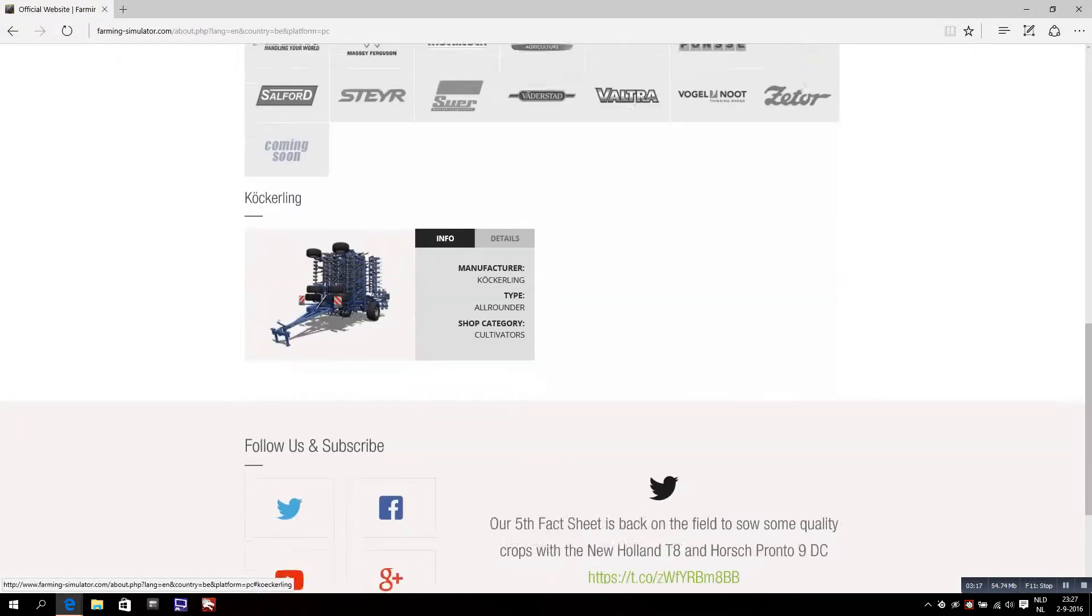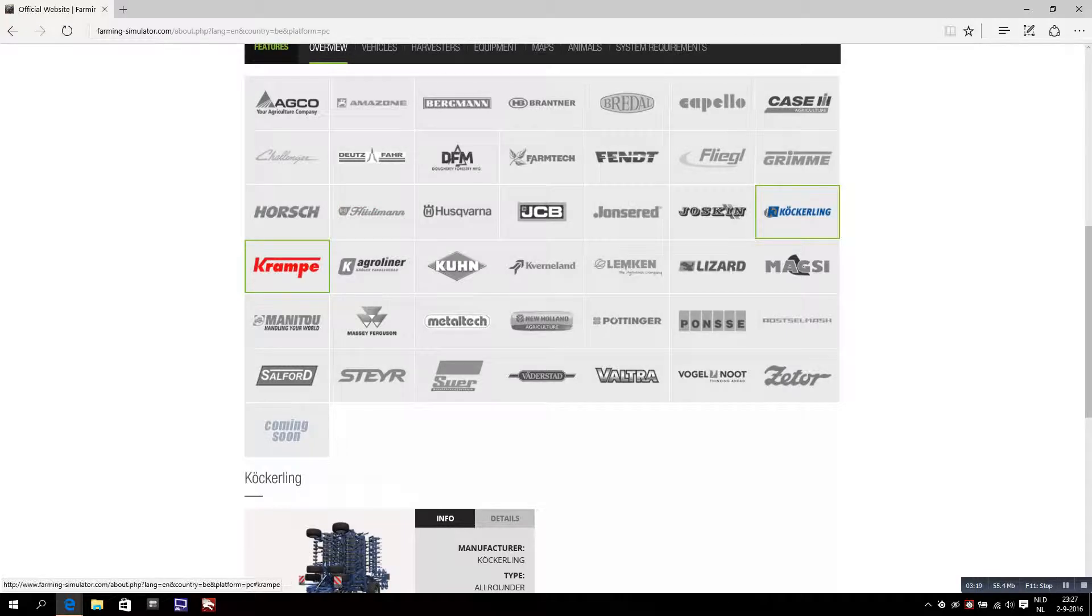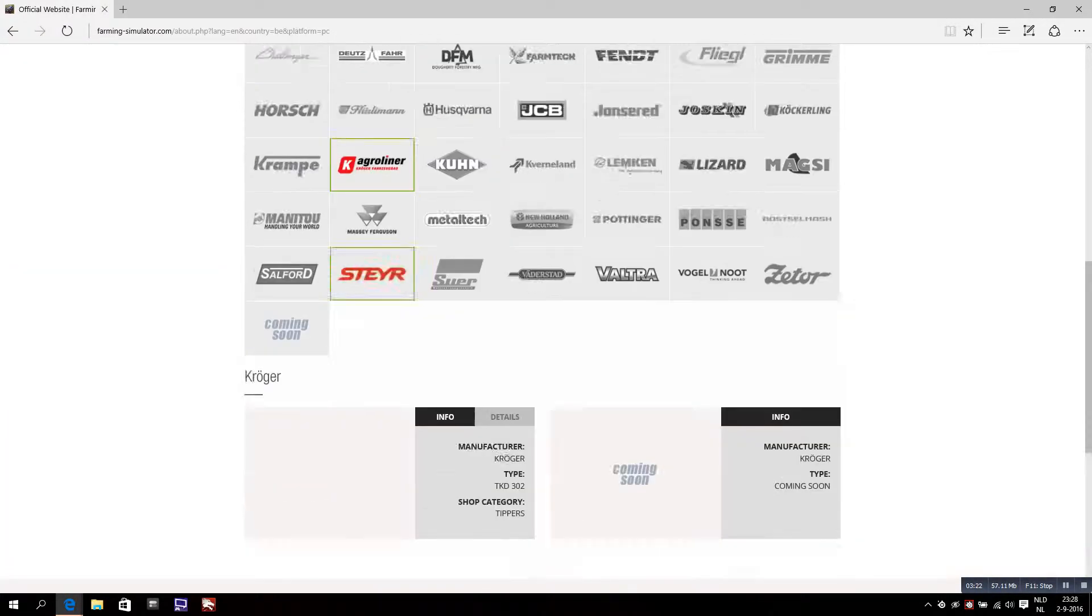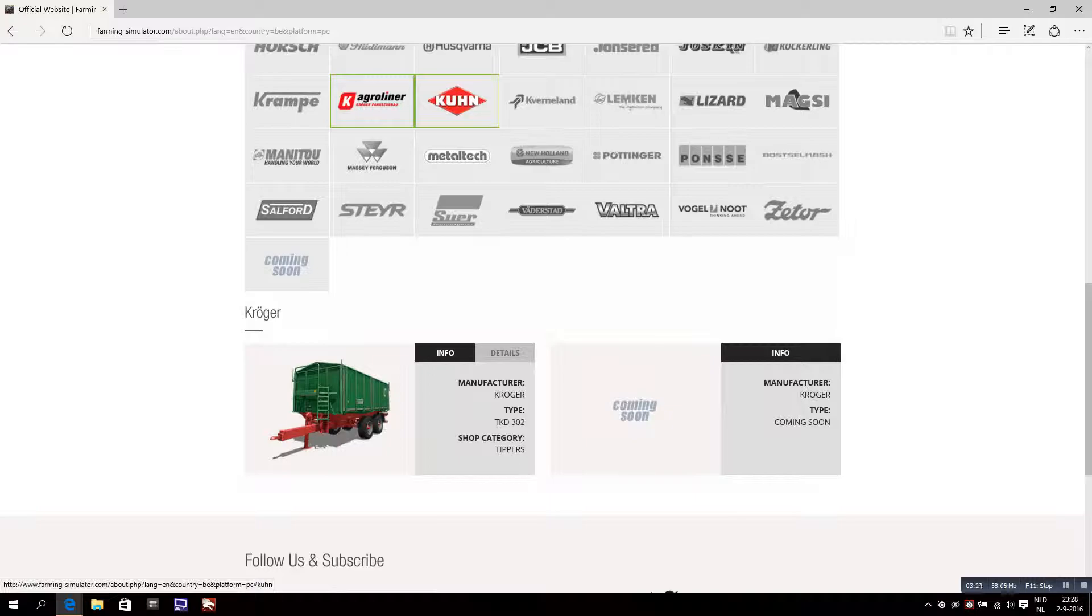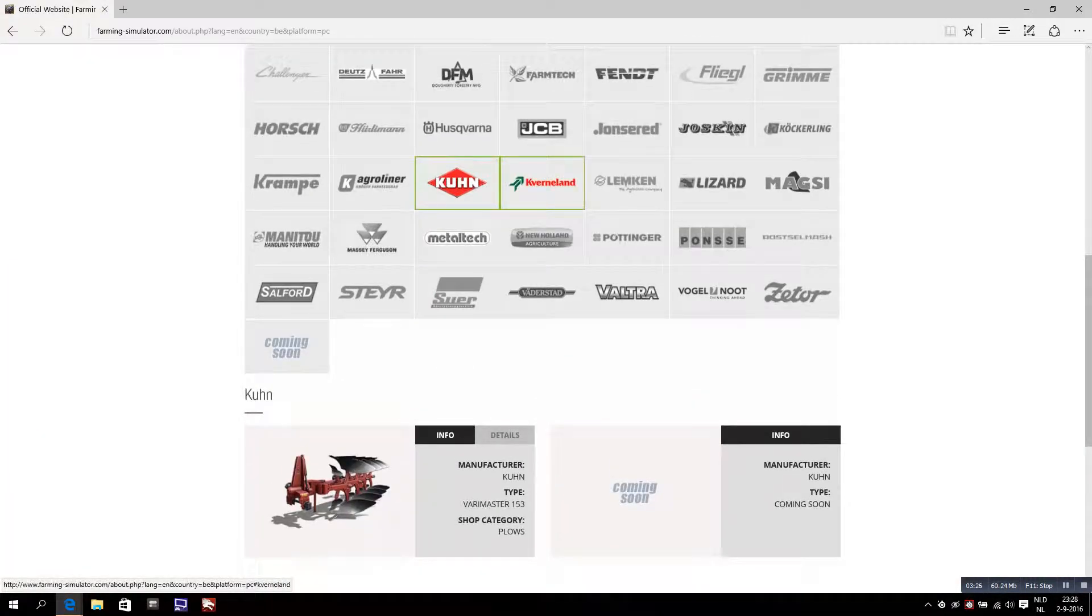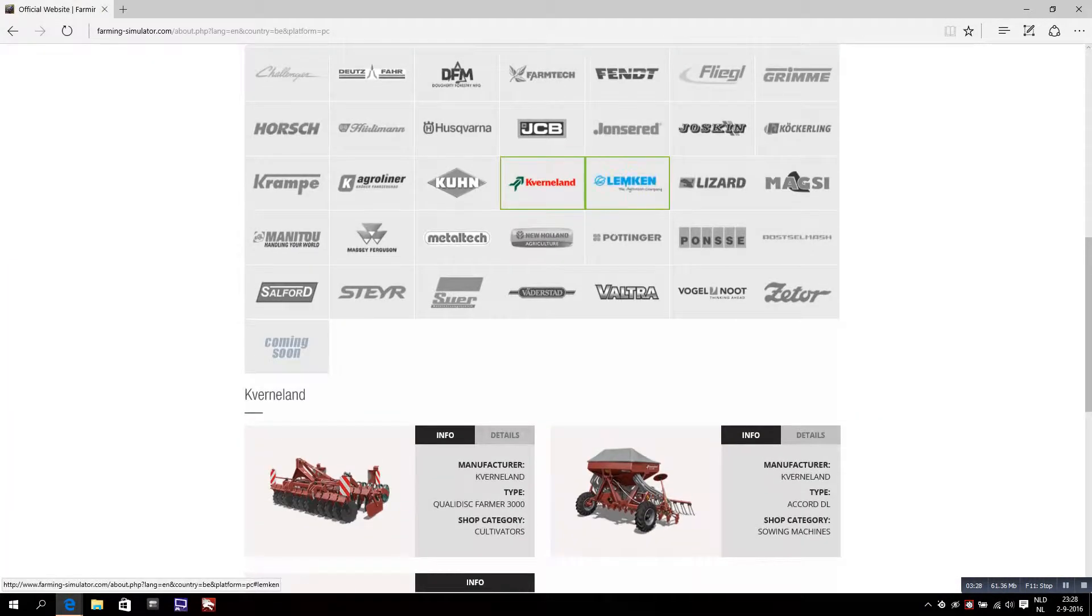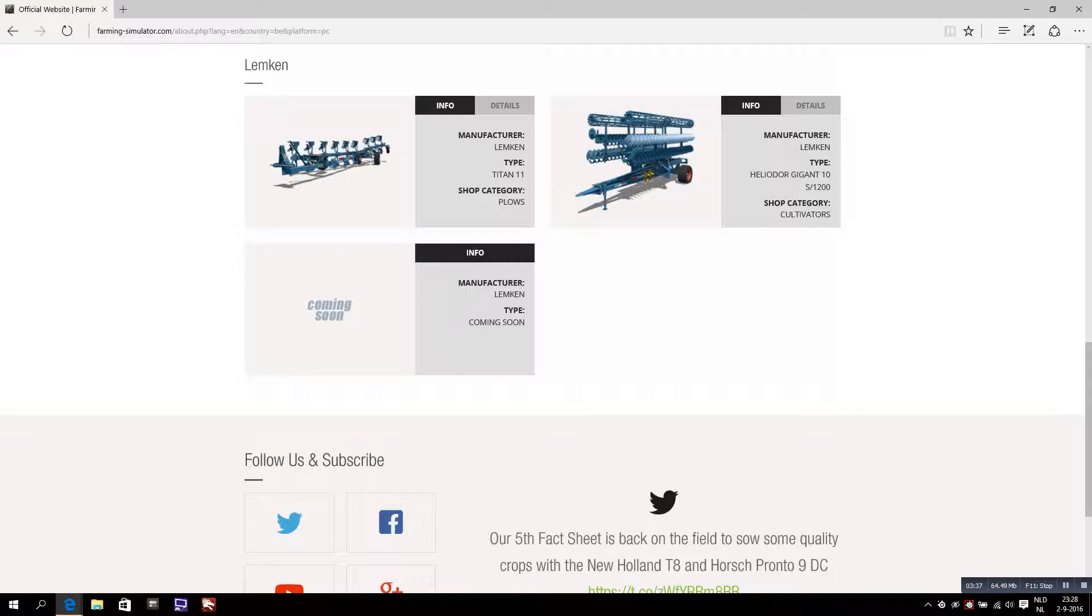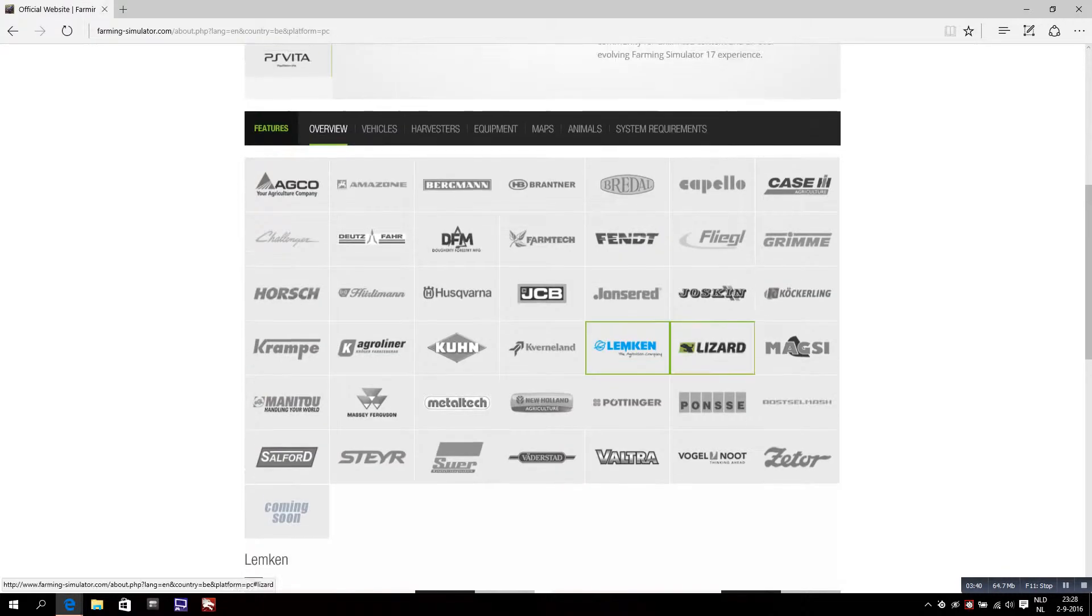All right, awesome. We already seen this, we already know this as well. Nothing new here. This is also new I think, the Kverneland Titan 11, but no, I already did this in a previous video.